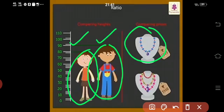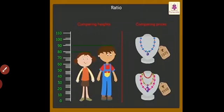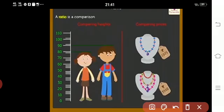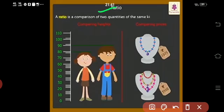One is in blue and the other is in pink color. There is a comparison between two quantities. We can say that ratio is a comparison of two quantities of the same kind by division.